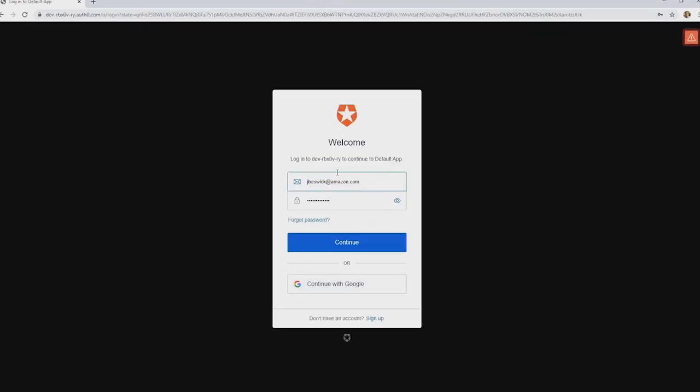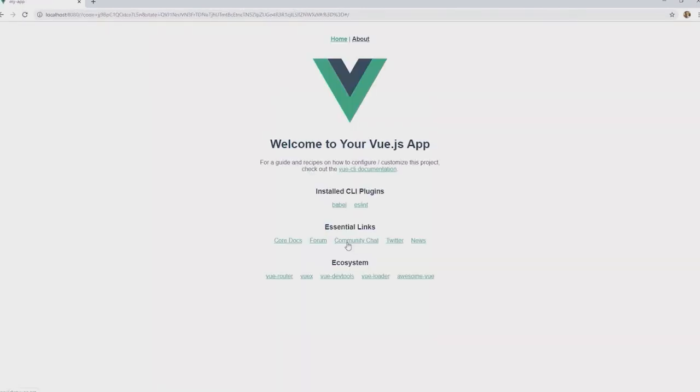Now if I click the login button it takes me to the Auth0 page. I've already got an account. I'm going to log in with my account and click continue. And now my application is logged in.